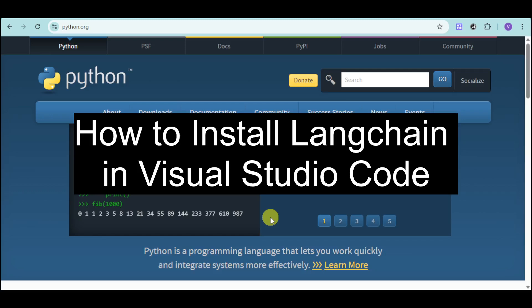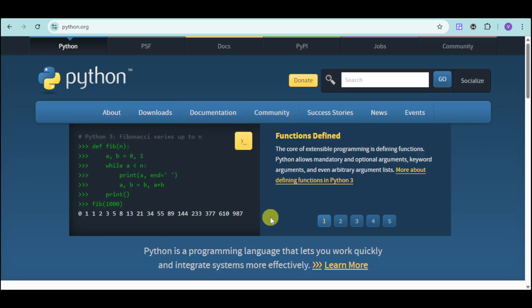In this video, I will show you how to install Langchain in Visual Studio Code.